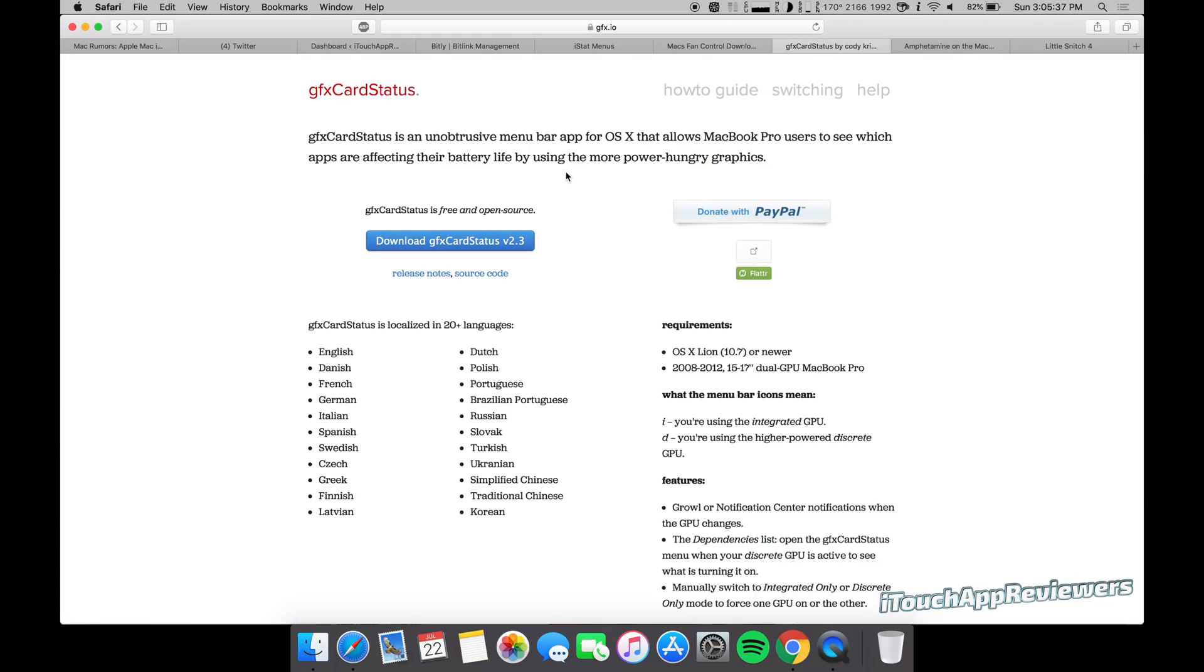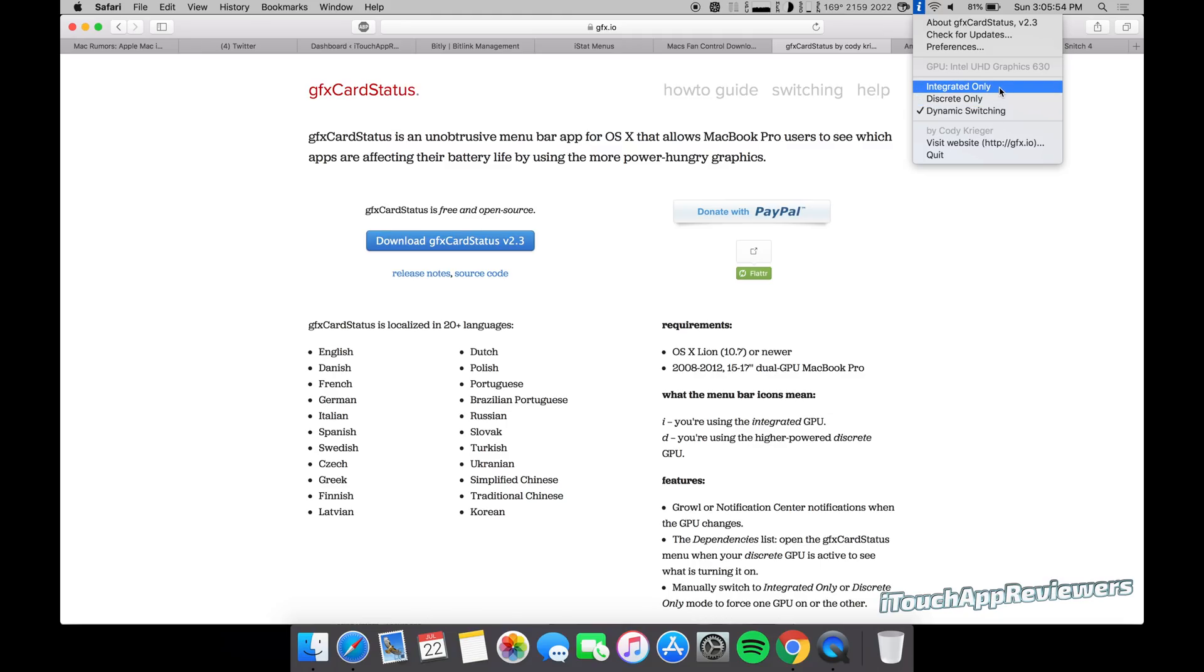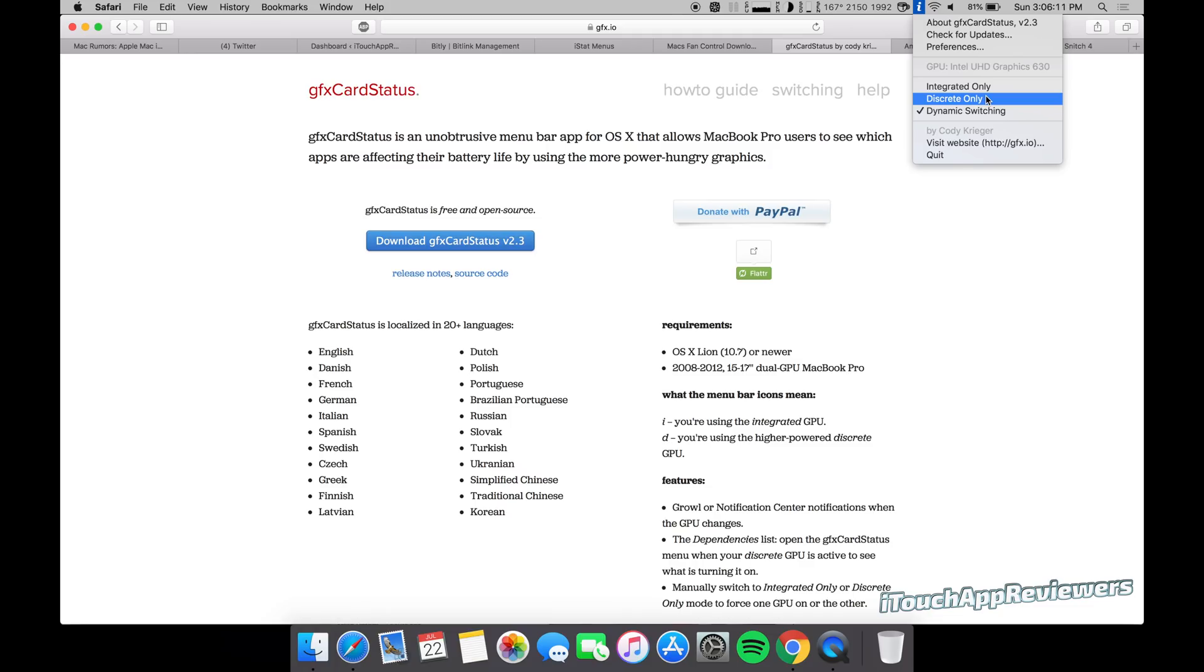Next up is GFX card status. Now I've been using this since probably the 2012 MacBook Pros. It's really cool. So first of all, it allows you to see what graphics card you're currently using. So right now I've got it set to dynamic switching. This means it will use the integrated, which is the lesser chip when you're doing little things like just browsing the web. It doesn't need to use the good chip. If you hit discrete only, you will switch to the dedicated graphics card, which in this case is the Radeon Pro 560X, which uses more power, but obviously it's going to be a little smoother.